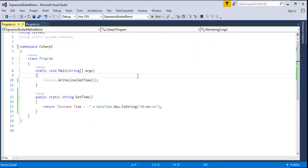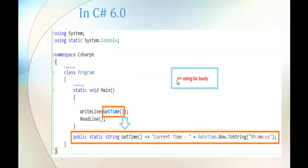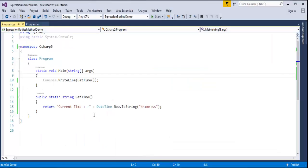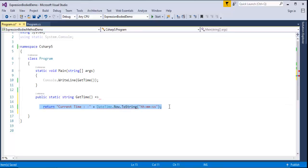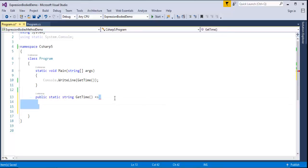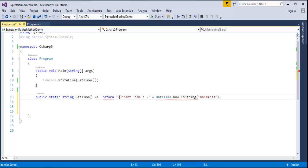This is how we define the function in C# version 5. Coming to C# version 6, we make use of the goes-to operator. With this operator, the work of the function is reduced. Instead of defining the logic within a statement block, I remove the curly braces and the return keyword, use the goes-to operator, and push the expression there. That's all we have to do.